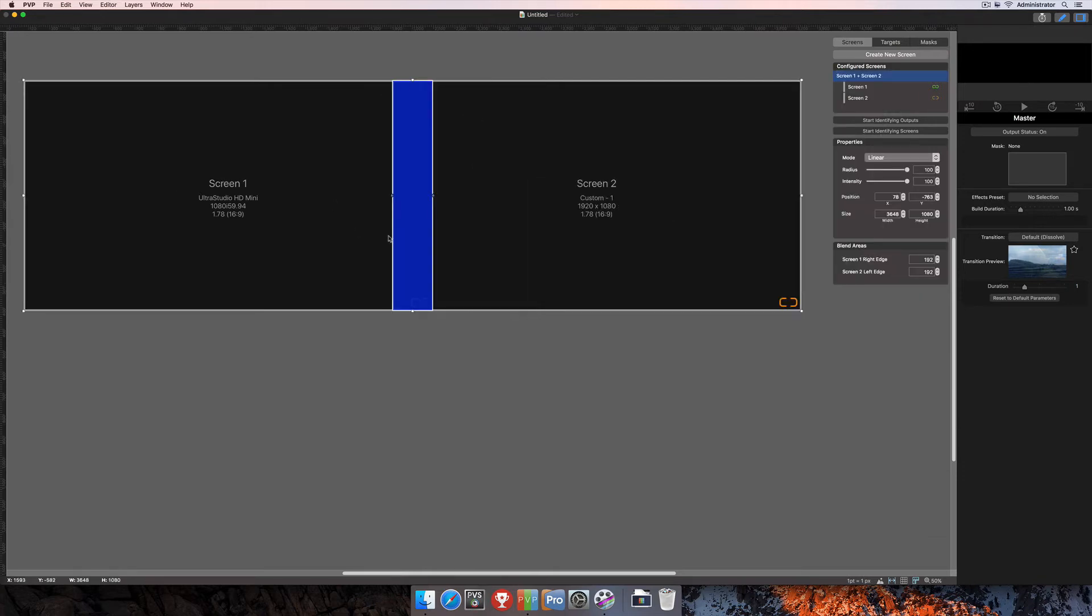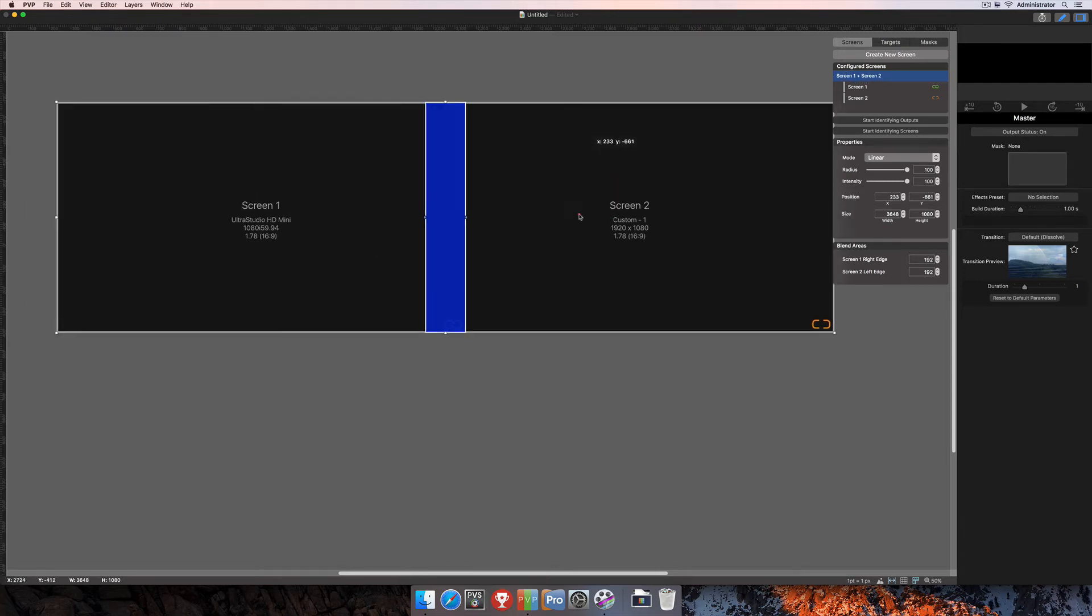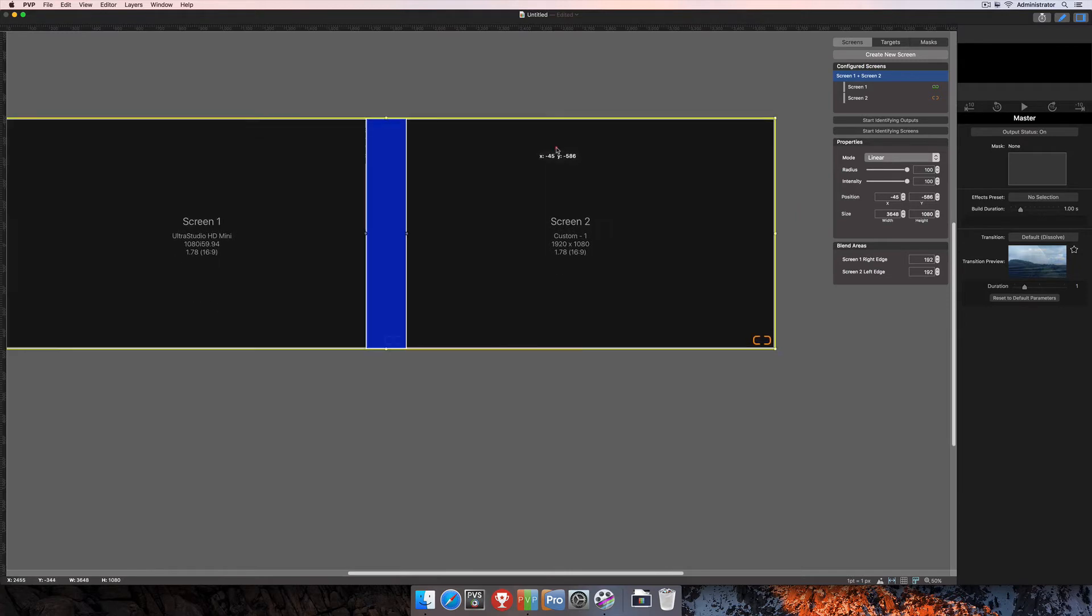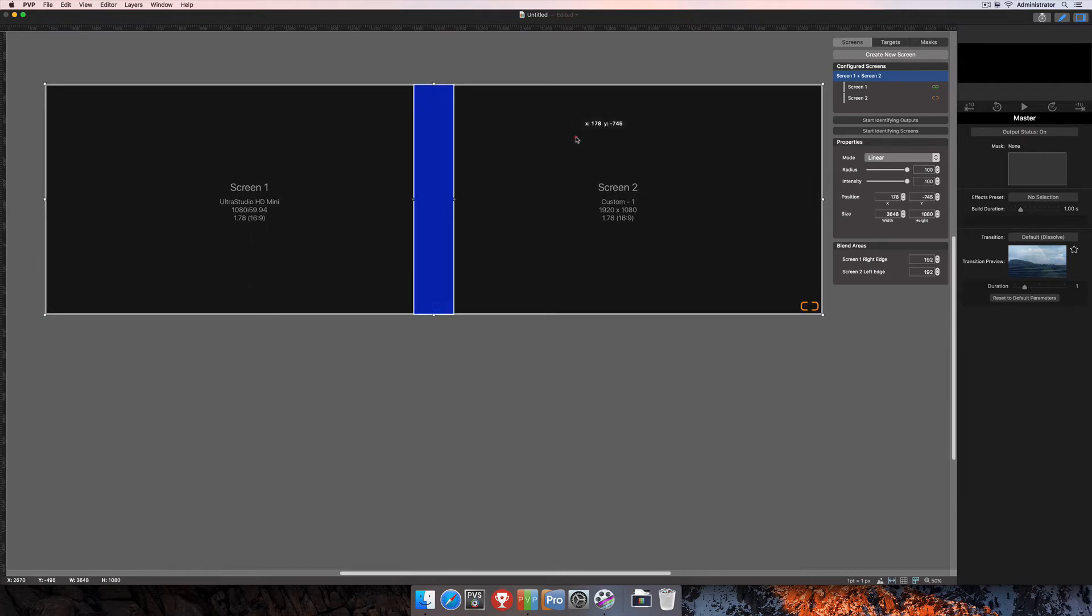And you'll see as soon as I do that, now these screens are joined together. You can also see that over here under Configured Screens that it's Screen 1 and Screen 2. So now as I click and drag, it's going to move both of them around.